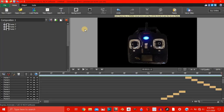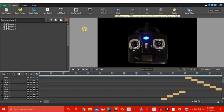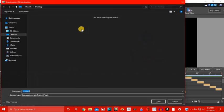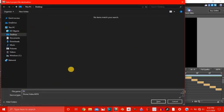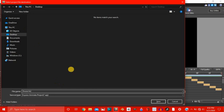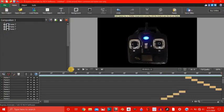Alright, so let's save our project so that we don't lose all our hard work and let's call this drone animation. Save it on the desktop as an express animate file .apj.